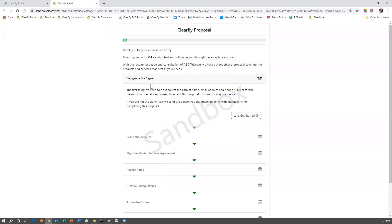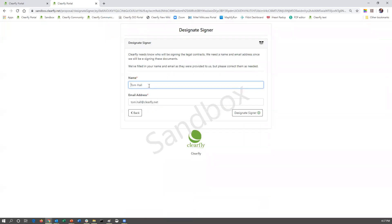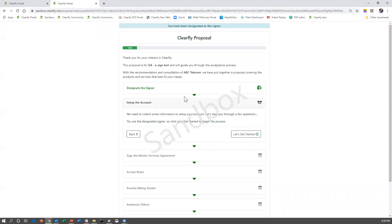The first thing they're going to do is designate themselves as a signer. If you sent it to a person who is not authorized to sign it, they can specify who that person is — their name and email address — and hit the designate signer button, and it will resend the proposal to the proper person. In this case, I am the authorized signer. If I need to correct my name and maybe change it to Thomas, I can do that at this time. We're going to say I am the designated signer and click move forward.